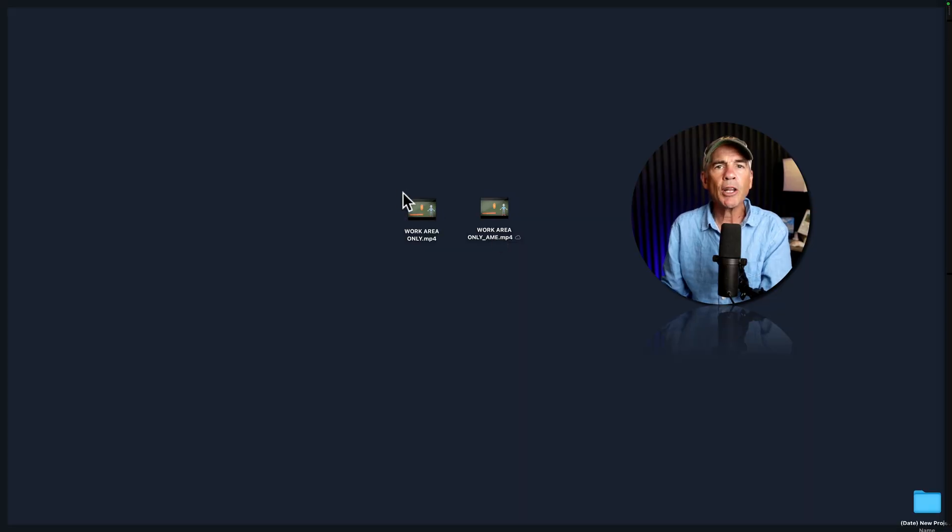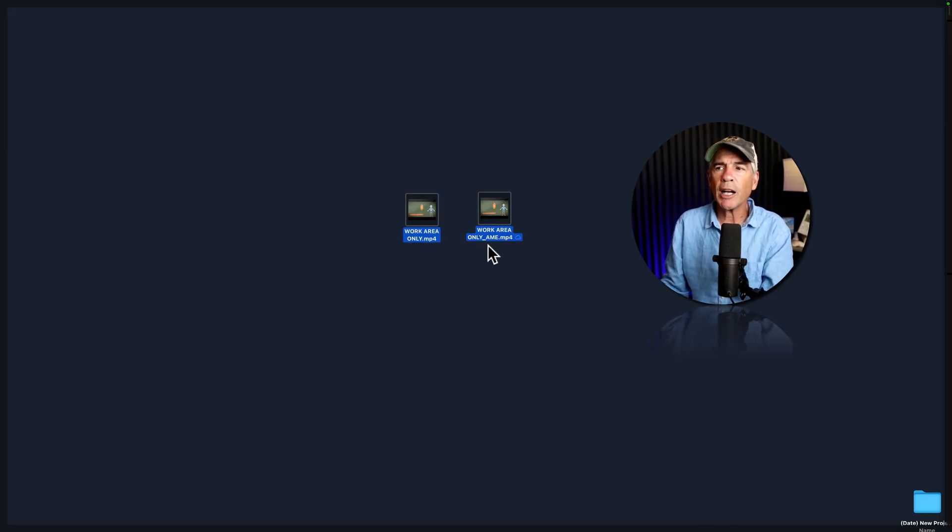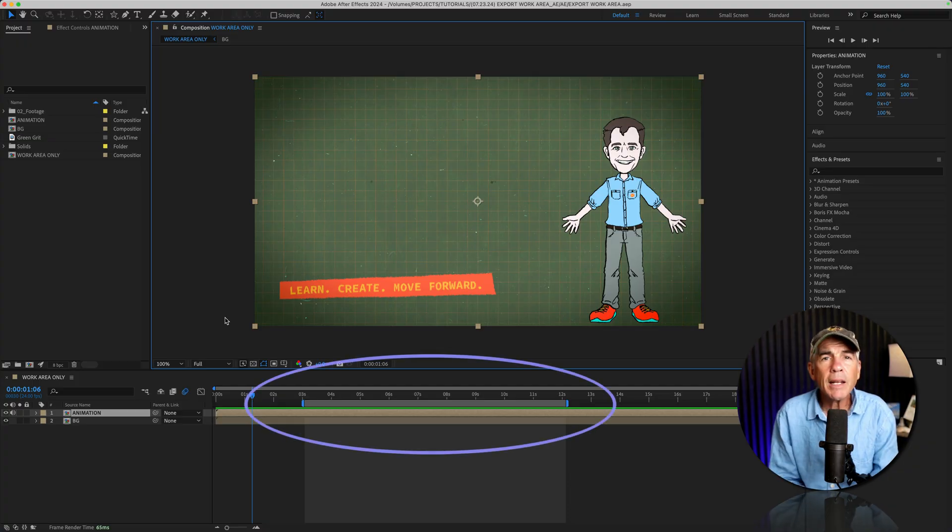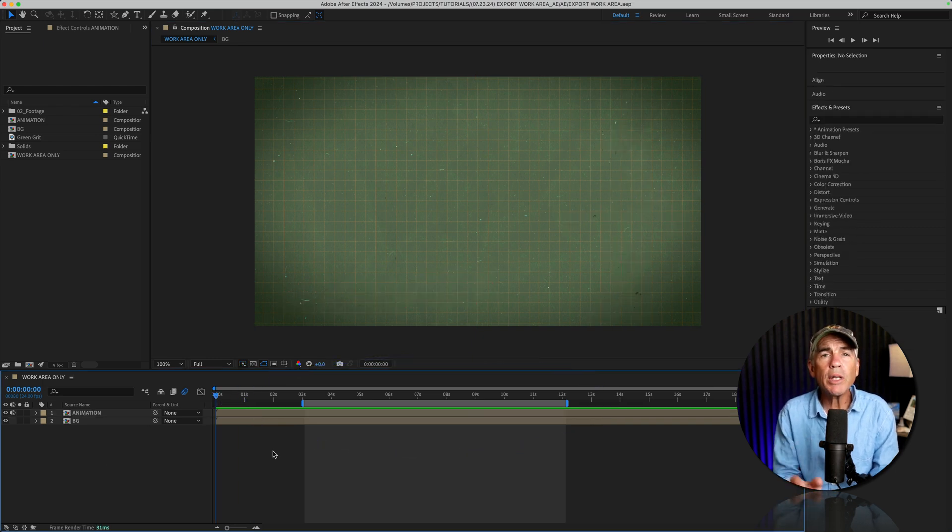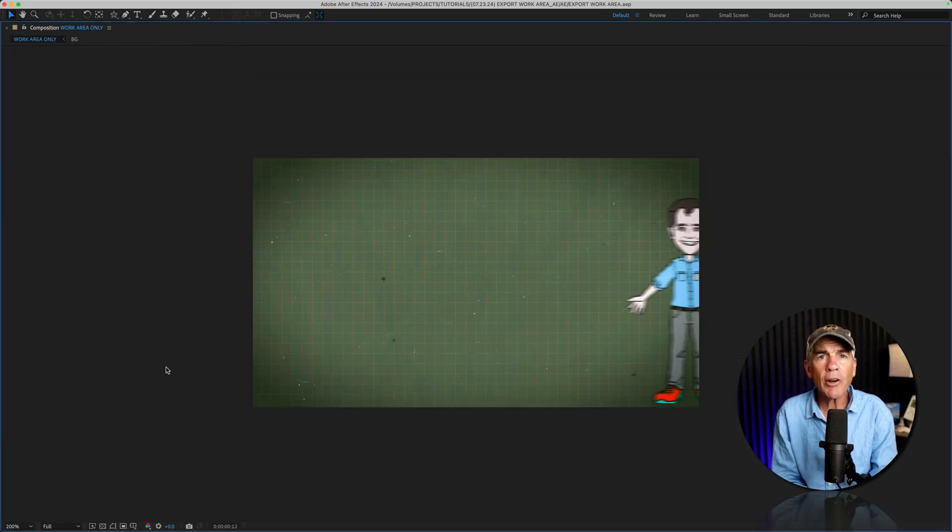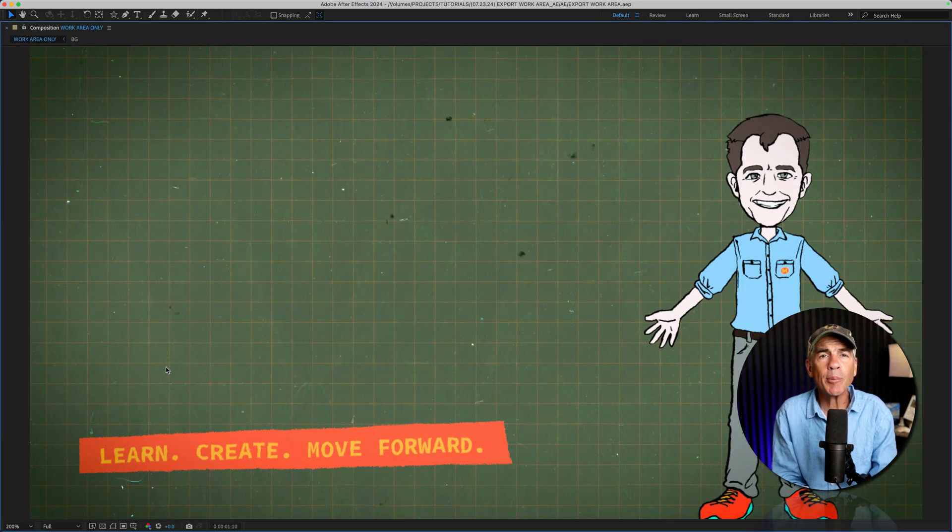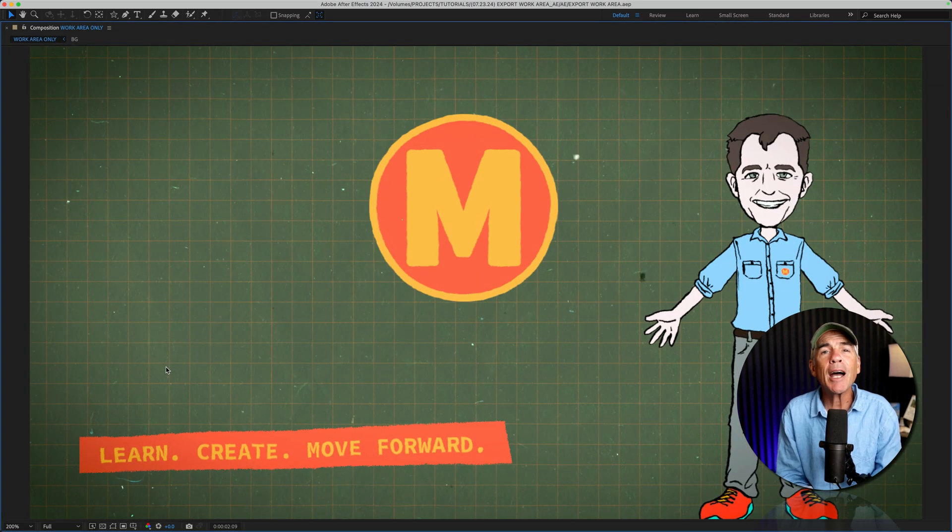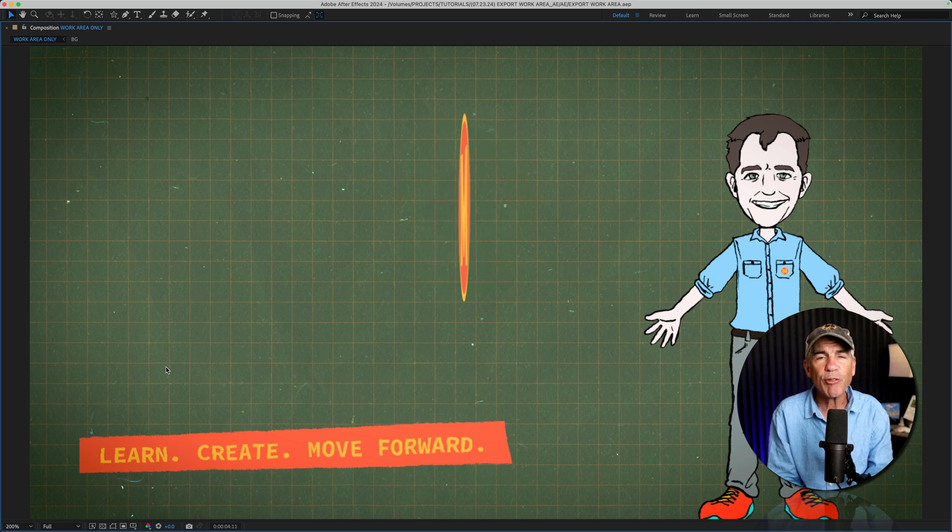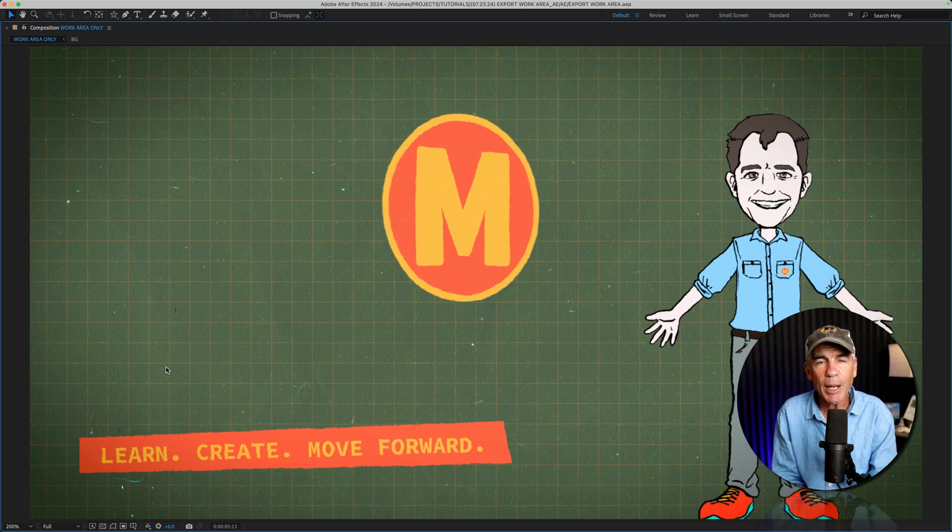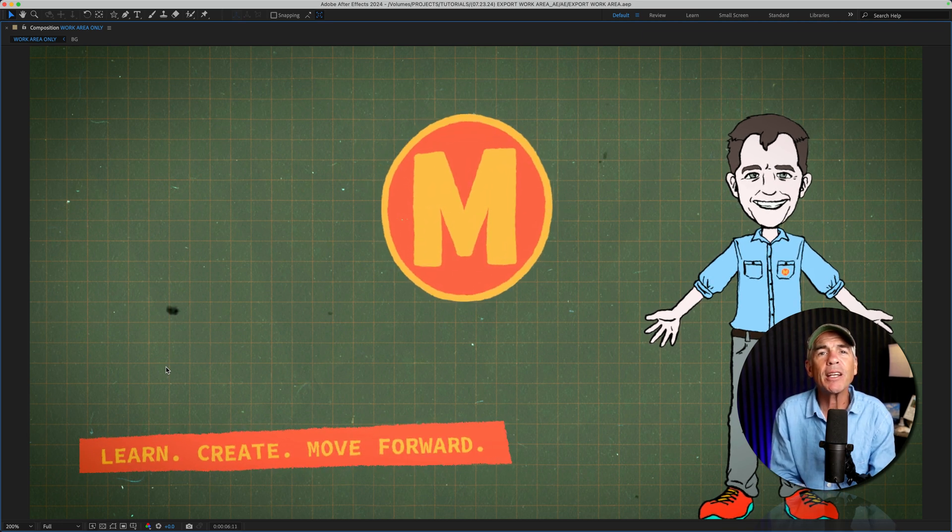And that is how to export or render only the work area in your composition in Adobe After Effects CC 2024. My name is Mike Murphy. Cheers.